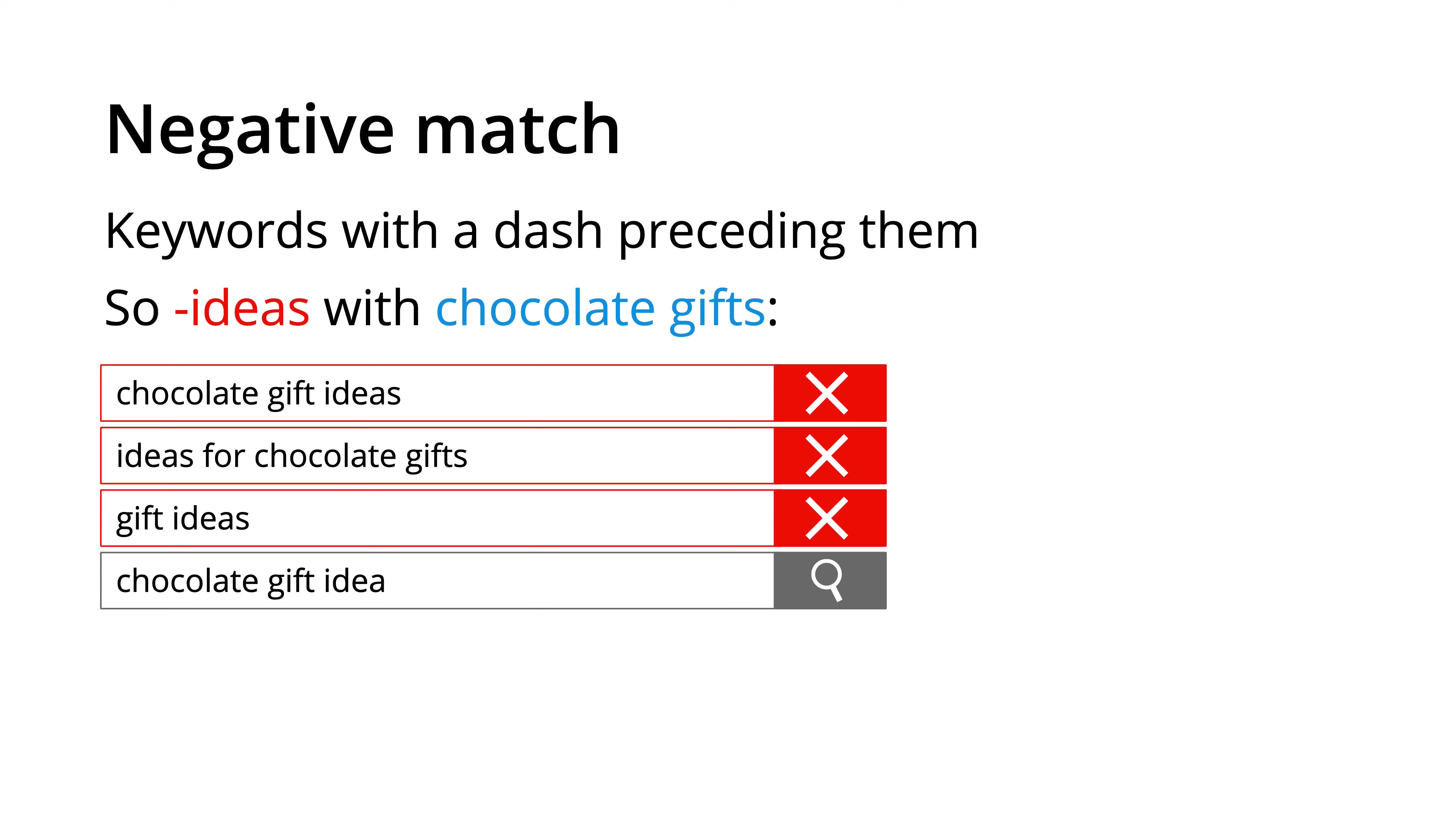You will notice that our ads are still eligible to appear when someone searches for chocolate gift idea. If you don't want your ads to show for ideas singular and ideas plural, you will have to add both of these as negative keywords in Google Ads. This is because negative keywords don't work in the same way as broad match keywords. You need to be specific with negative keywords.